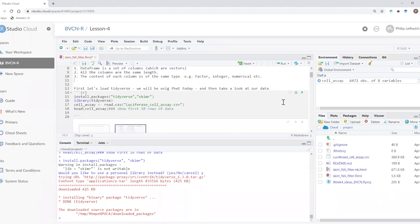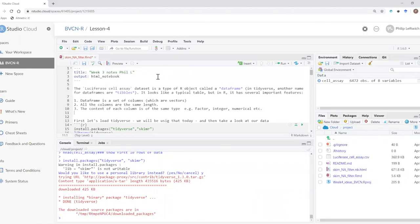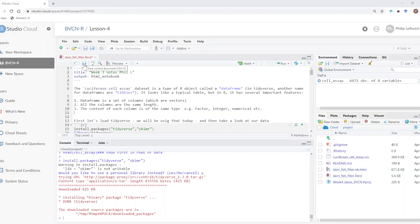An R script is essentially a text file that ends in .r, and you can run each line of it. An R Markdown document is another kind of text file with a couple of differences. It has a little block at the top with title and output fields. The output field determines what kind of file it saves — for example, it can make an HTML file that you can open in a web browser and share with coworkers or advisors so they can see your script and everything that ran.